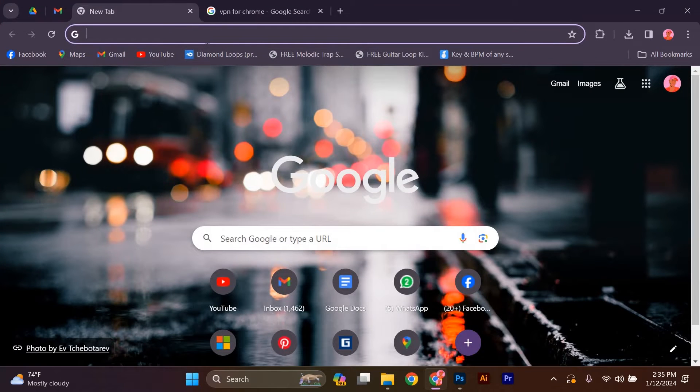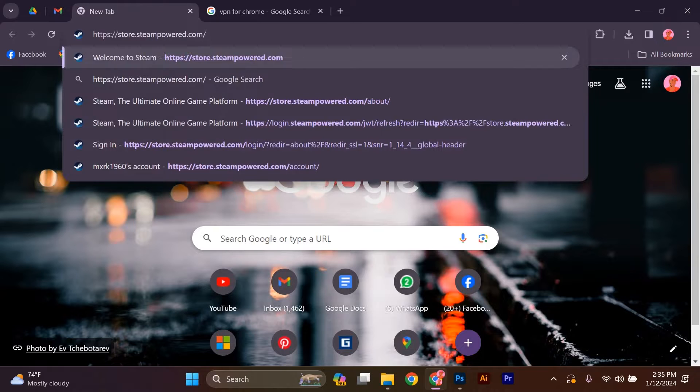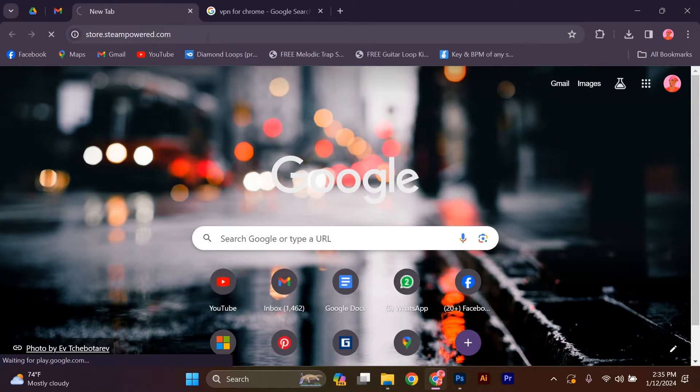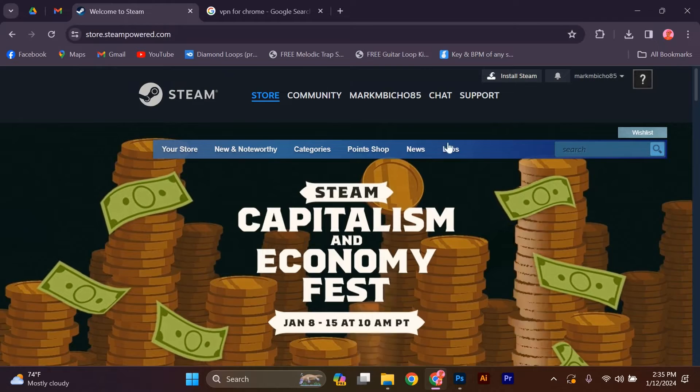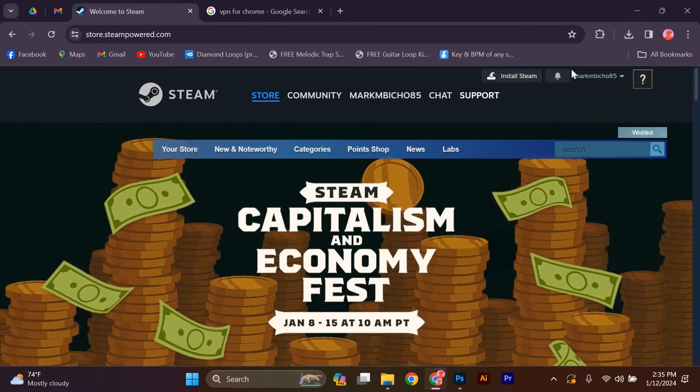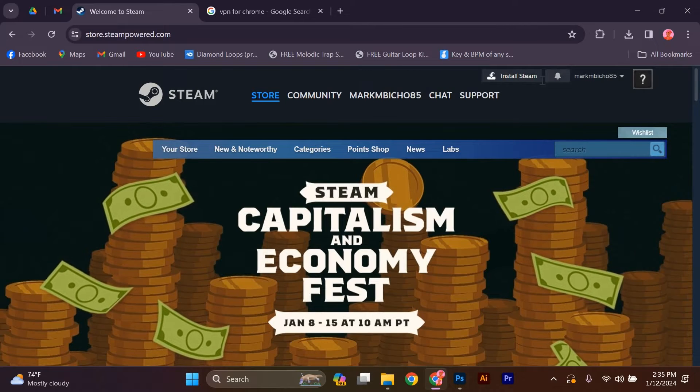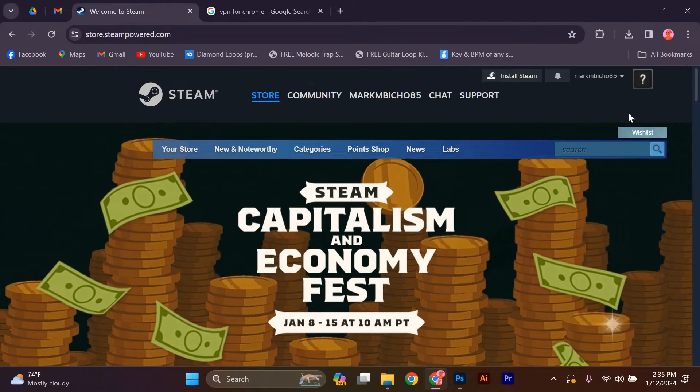Open your web browser and in the URL type store.steampower.com and press enter and wait for it to open. The first step is to create an account on Steam. If you already have an account, you can skip this step.